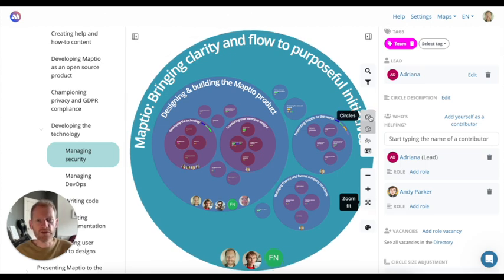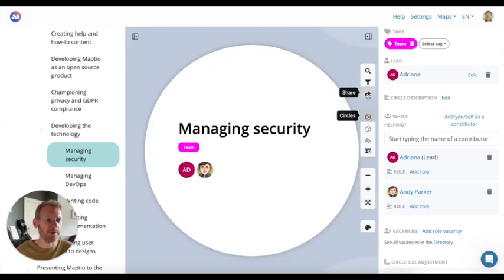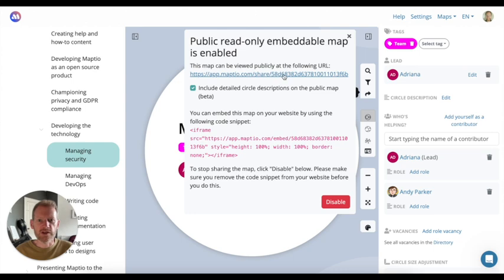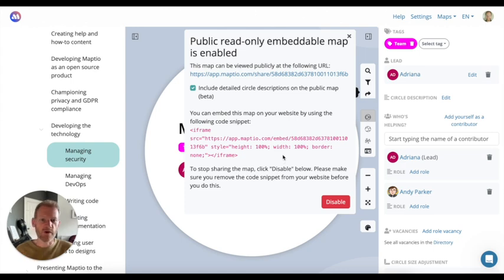Once you've created your map, you can share it on a public URL with the share button. You get a unique URL where the map will appear, and we also give you the HTML code if you want to embed it in other websites or apps that support HTML embedding.